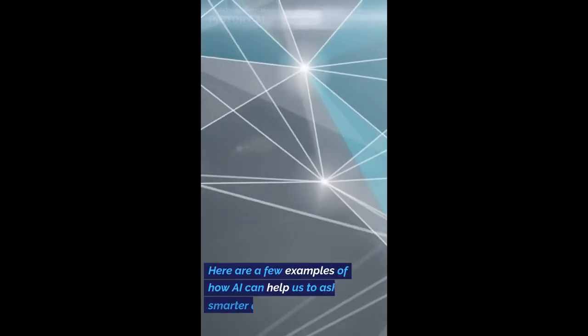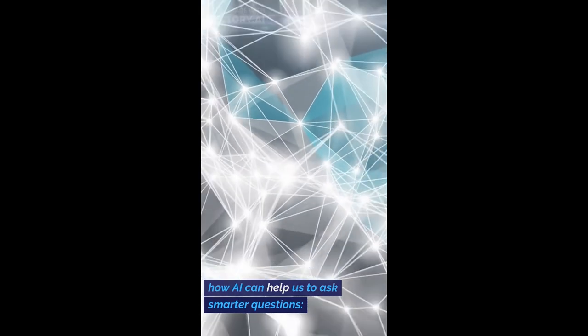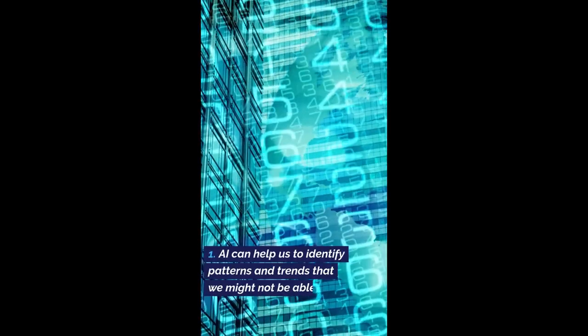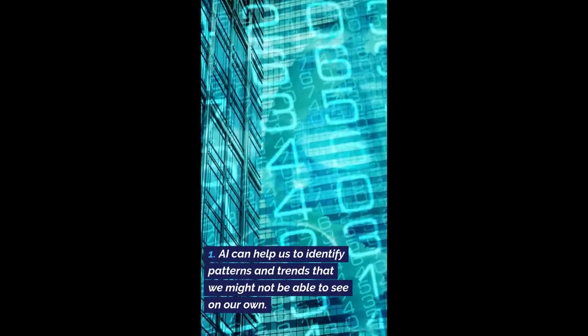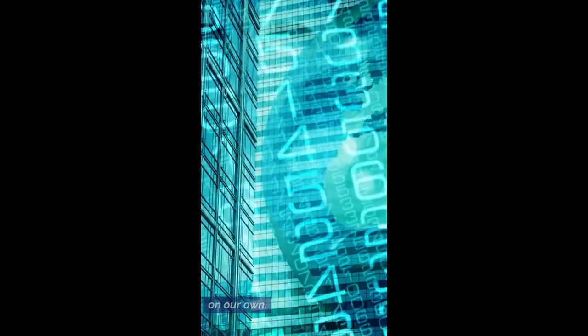Here are a few examples of how AI can help us to ask smarter questions. AI can help us to identify patterns and trends that we might not be able to see on our own.